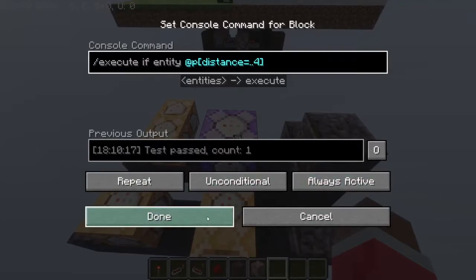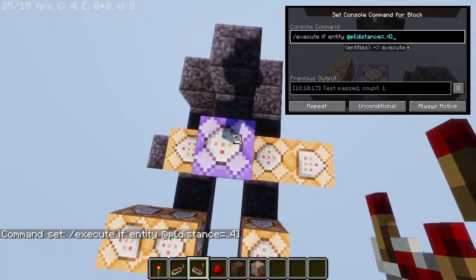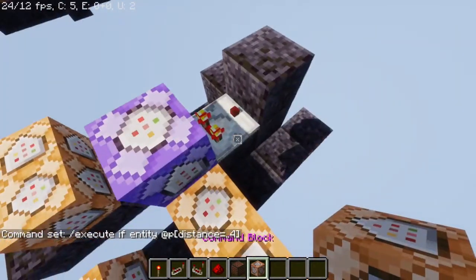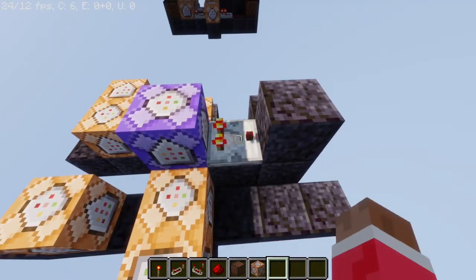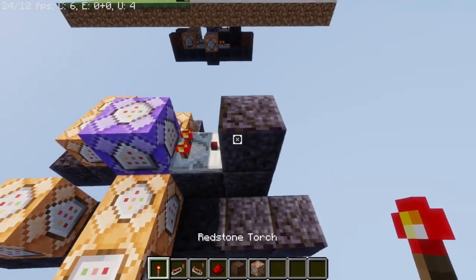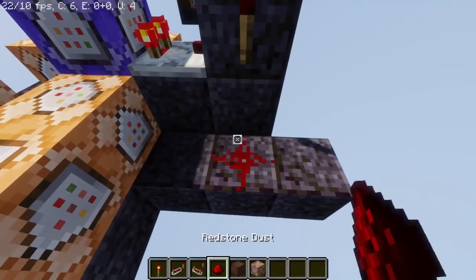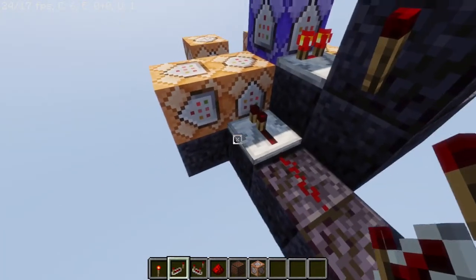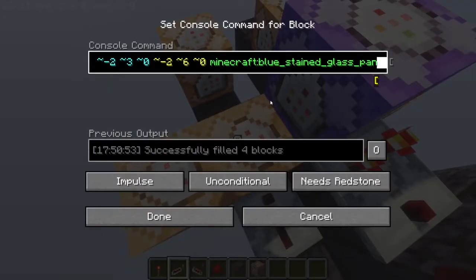Then in this formation we built right here, we're gonna put a comparator right here — make sure it's the default, not the 'on' mode. We're gonna place a redstone torch right here, and it should go out. Then a redstone dust right here, a repeater at zero ticks, and it's gonna be leading into this command block with this code.